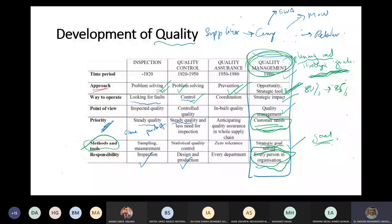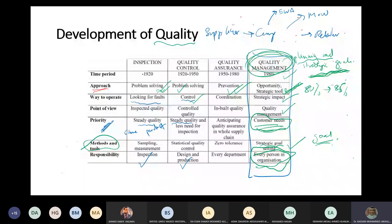Malcolm Baldrige was in the army and died for a very noble value. Because of that, they put his name on one of the prizes. This prize eventually became a very good model for quality, because many organizations started developing their quality based on the standards mentioned in this prize.